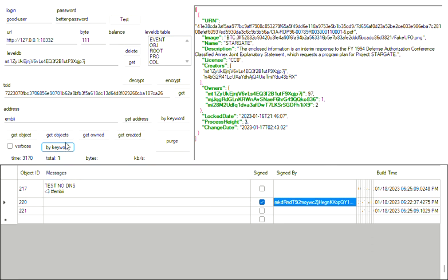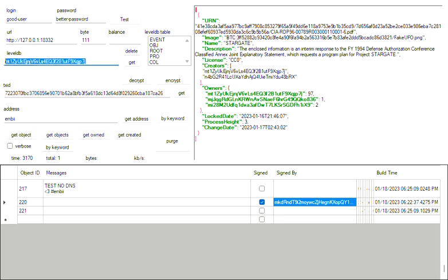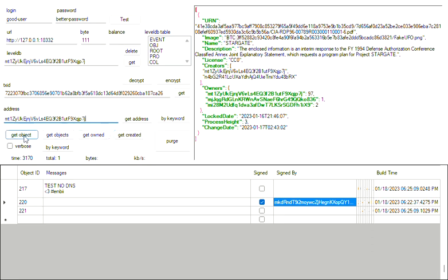All right, cool. So let's grab this object again. Let's look at it further. Get the object. They can see it has a process height of three. So that means it actually processed through four transactions and this is its current state.